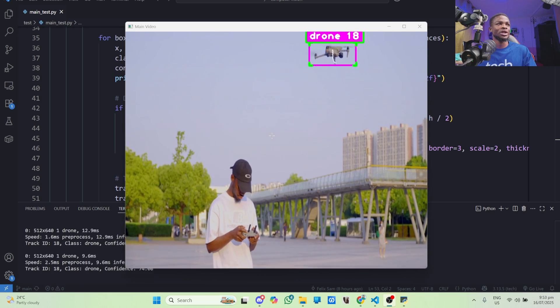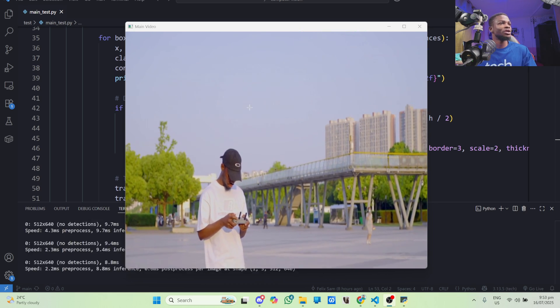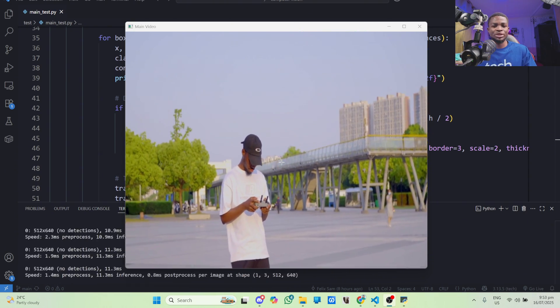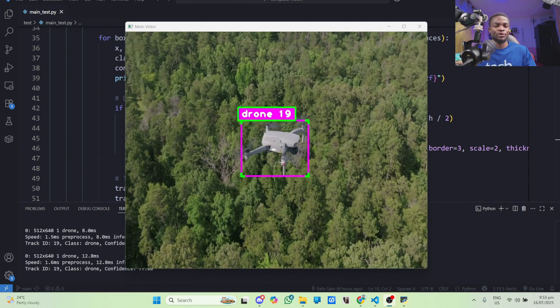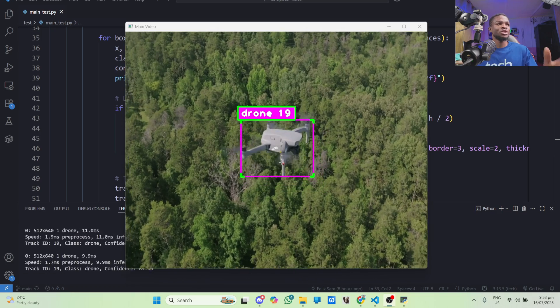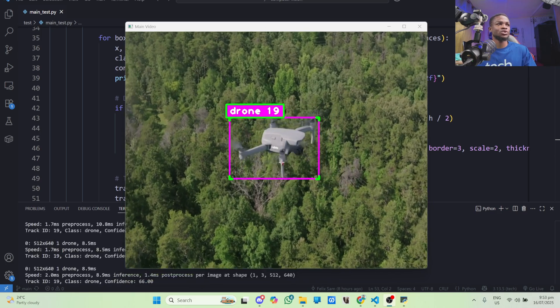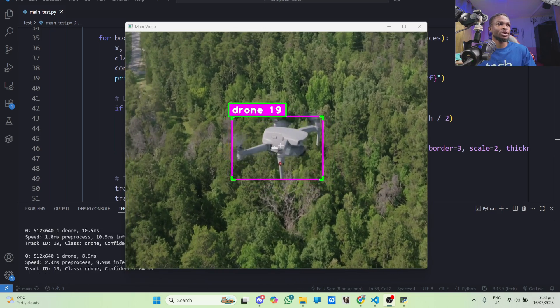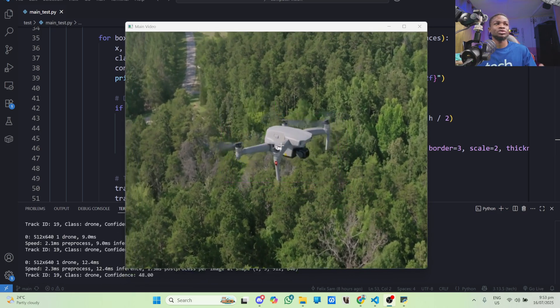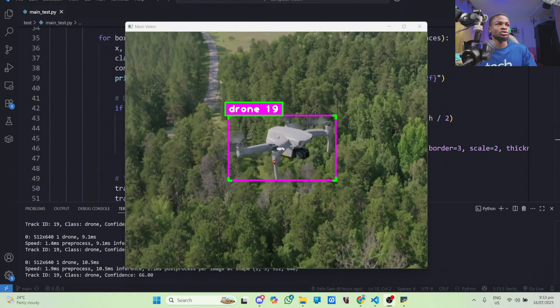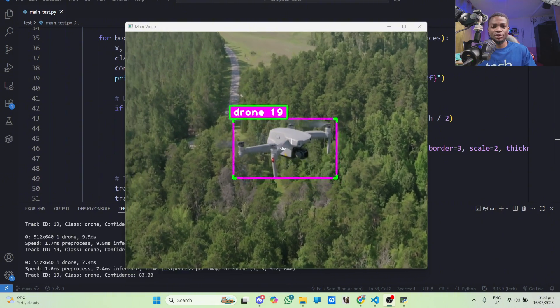I've compiled some video scenes containing drones and I'm running inference using the model to see how well it performs. To my surprise, everything is working pretty well. I think it's able to detect all the drones so far in this video.